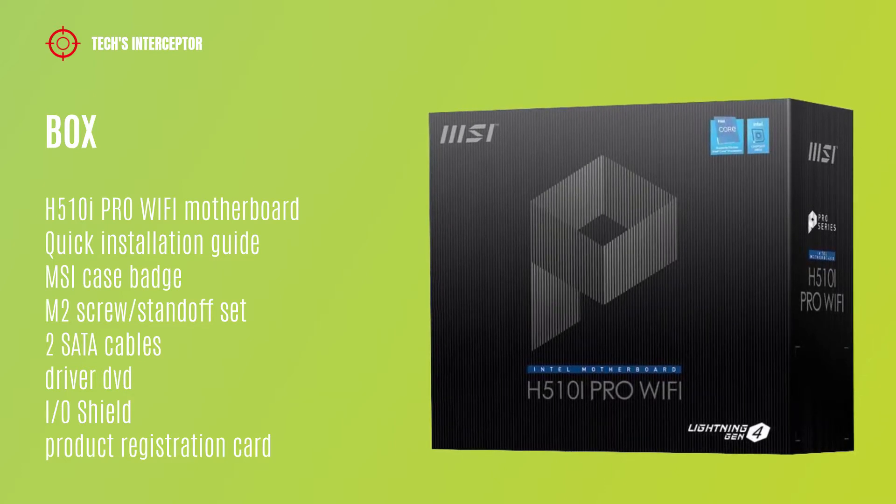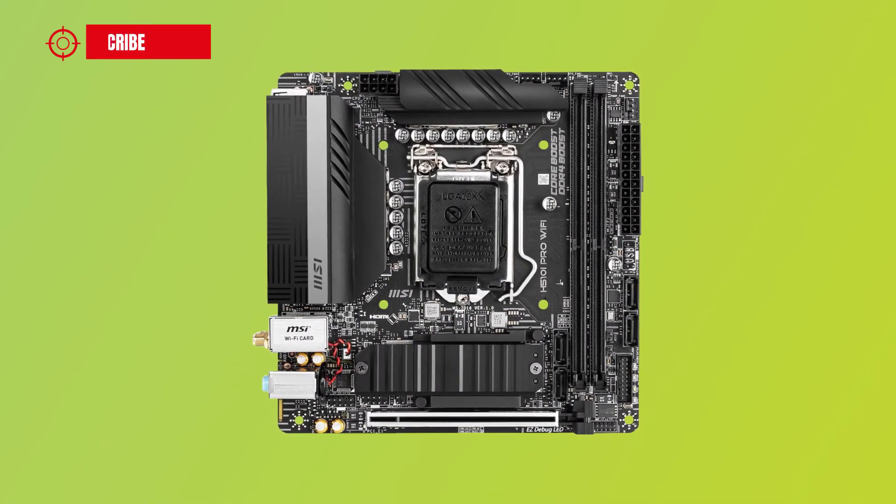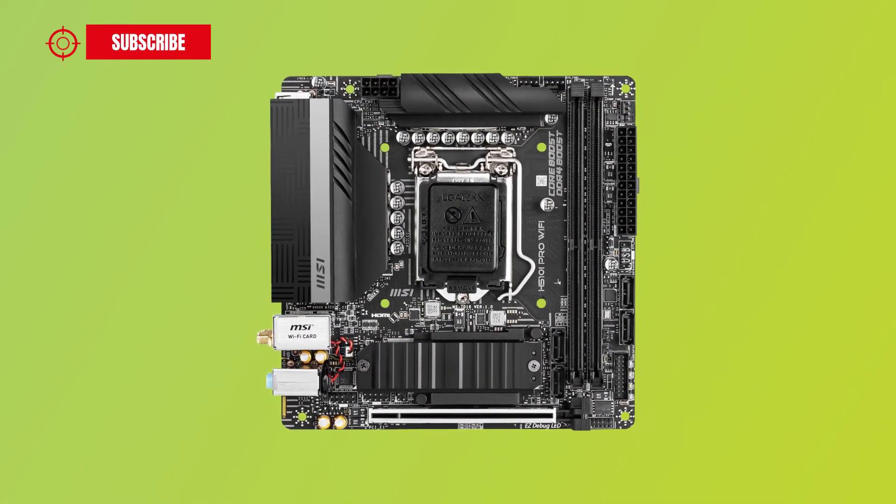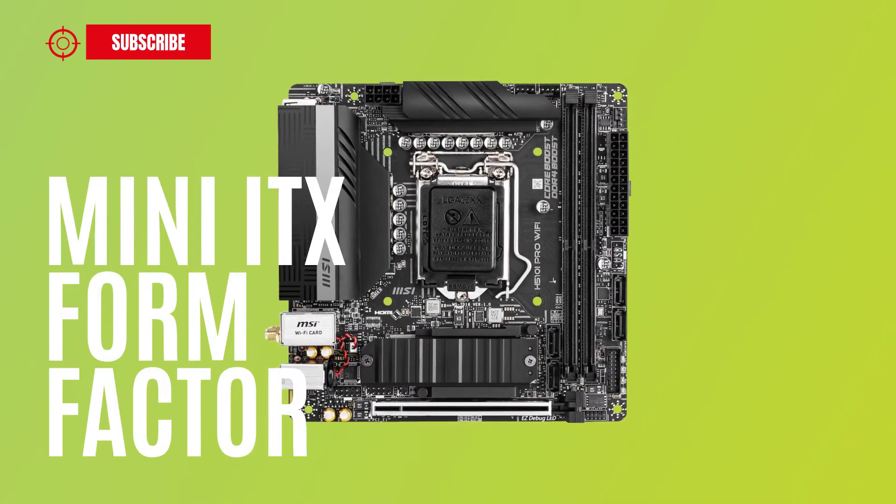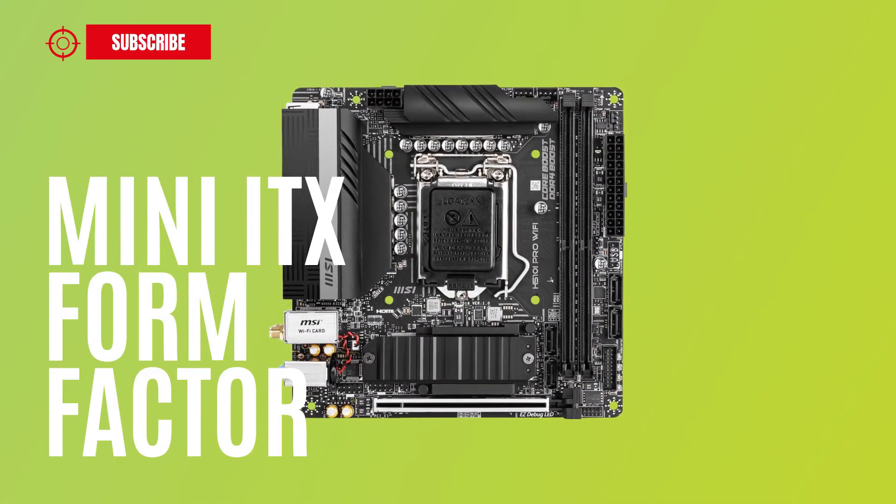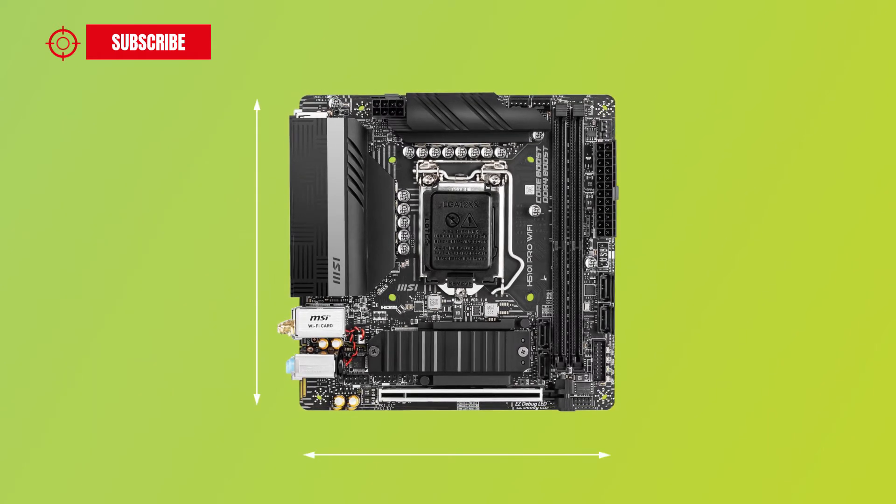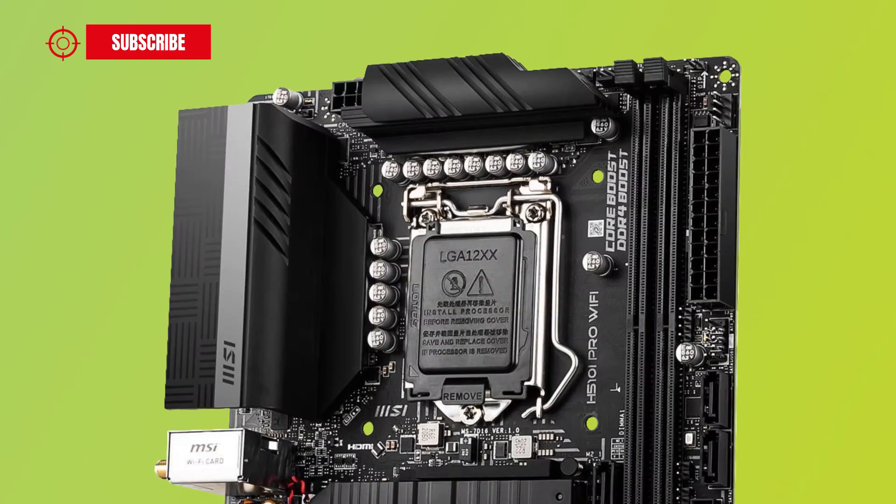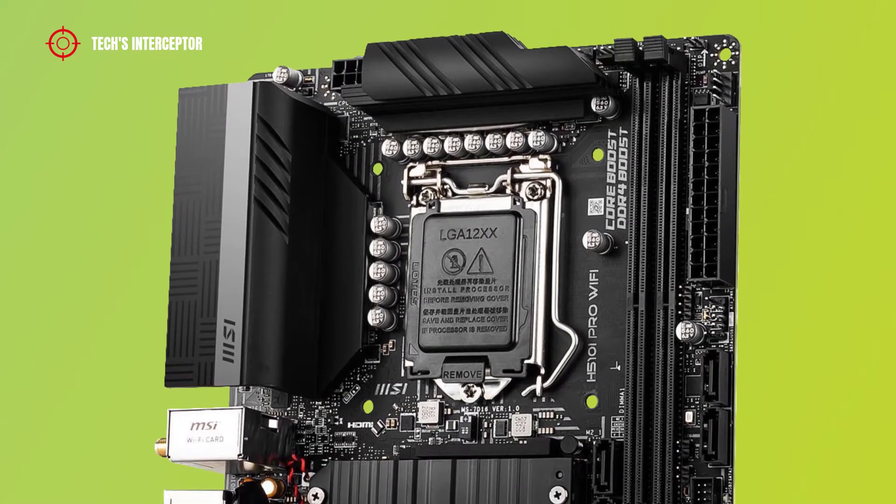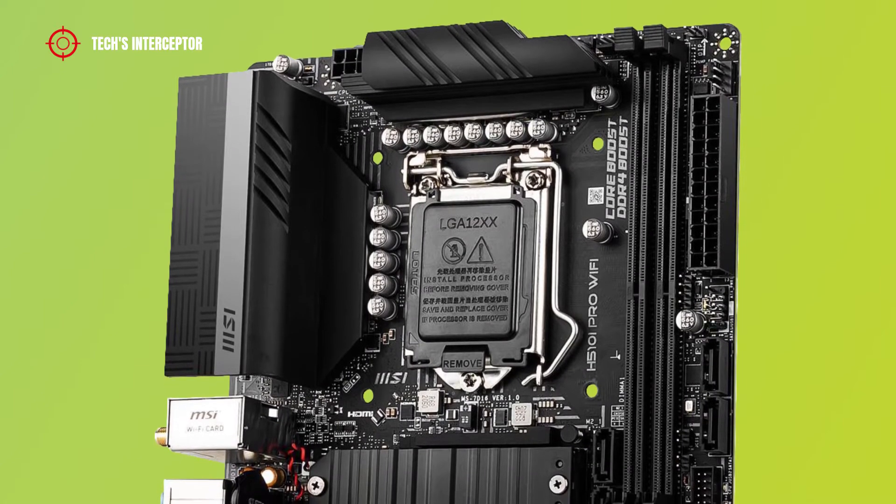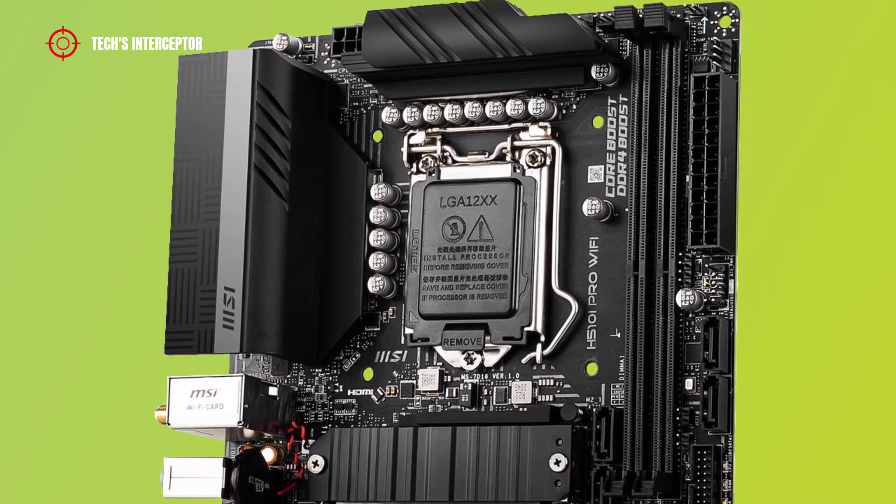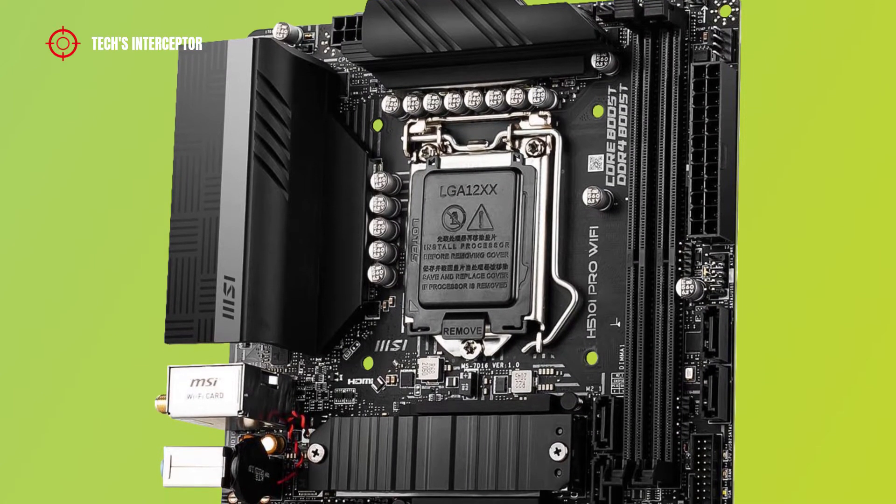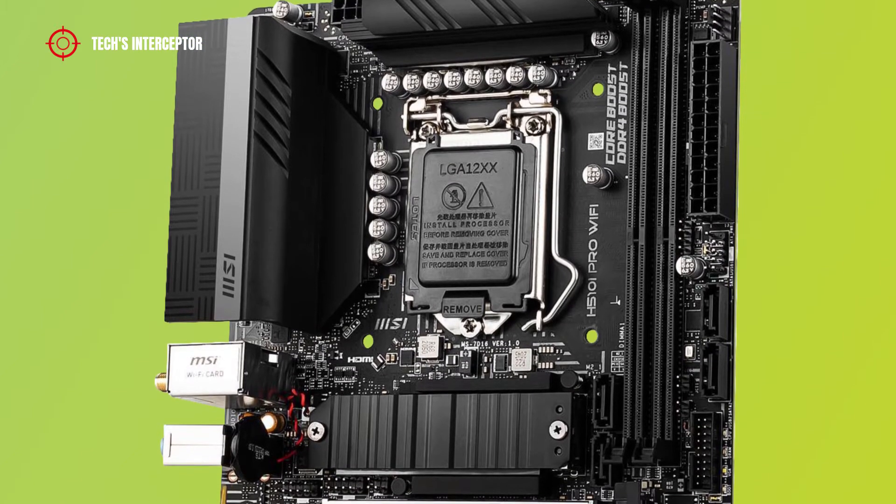New MSI H510A Pro Wi-Fi is a mini ITX form factor motherboard that measures 17 x 17 cm. On this board, there are two black brushed metal heatsinks, one at the top of the board and one near the I.O. back panel.